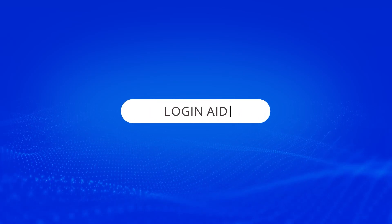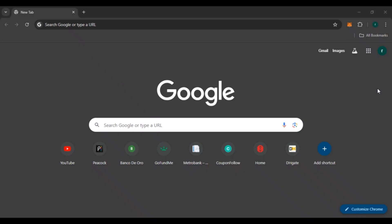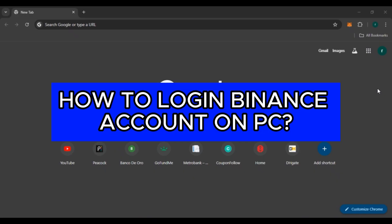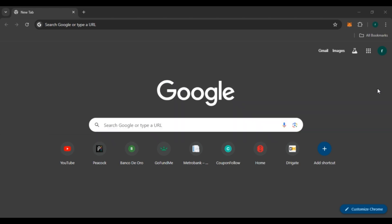Hello everyone, welcome back to our channel Login Aid. In this video, I will guide you on how to log in to a Binance account on PC. If you also want to log in to your Binance account on PC, this video is just for you. Follow the simple steps and you'll be able to do it.